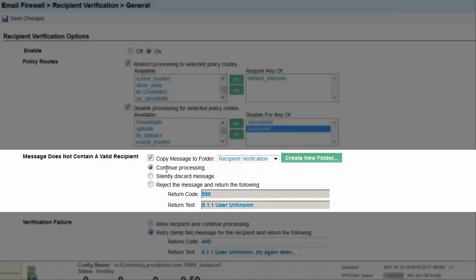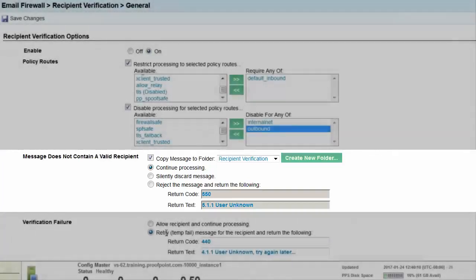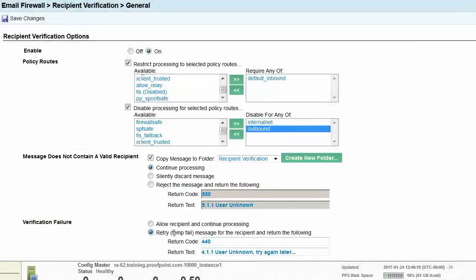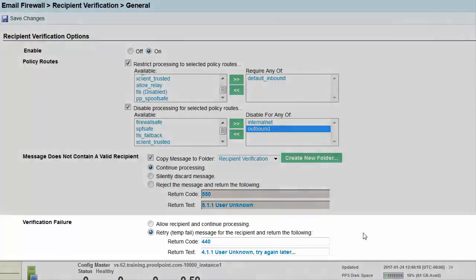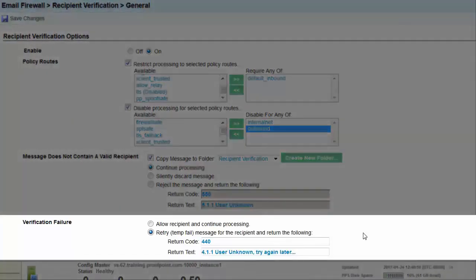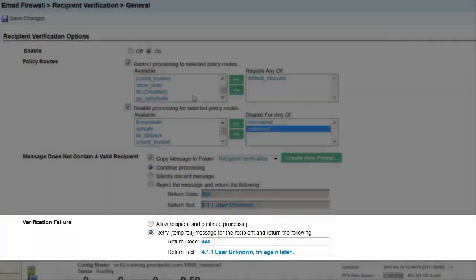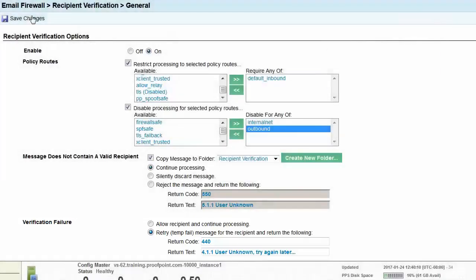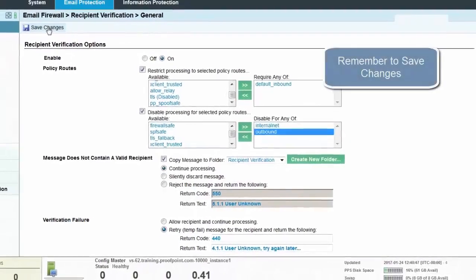Next, select the radio button to continue processing. Finally, leave the Verification Failure set at the default of Retry and then select the Save Changes button.